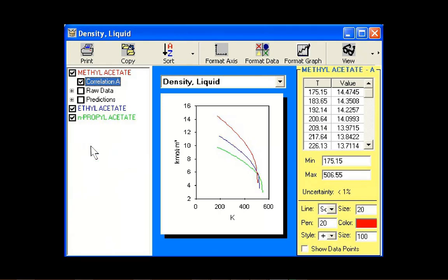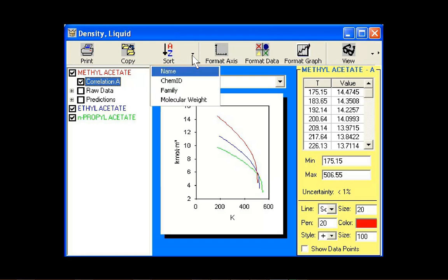The graph window may be formatted using the toolbar. The sort button arranges the compounds in the legend according to name, chem ID, family, or molecular weight.